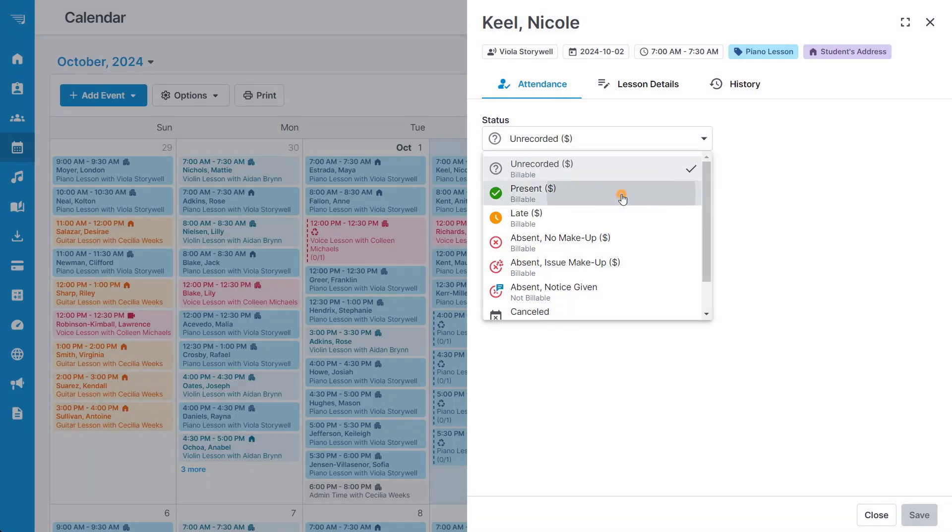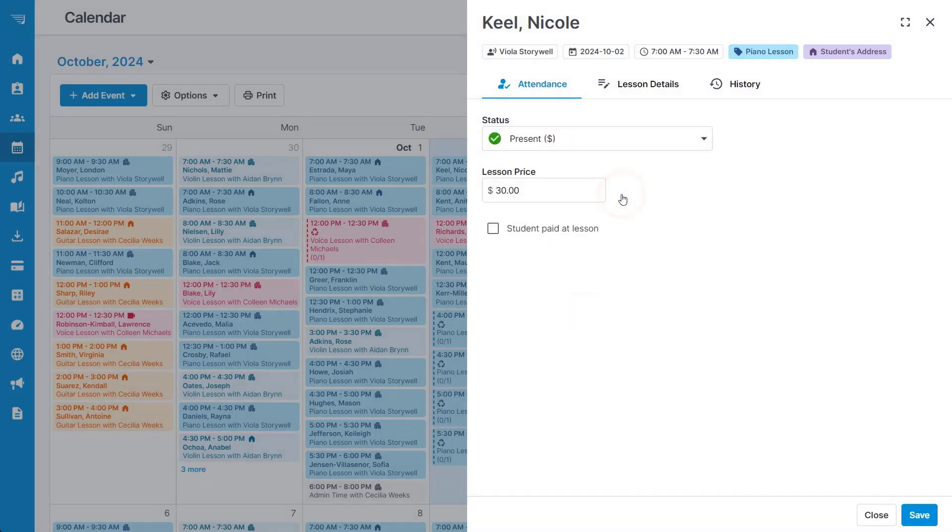Both of these options are billable, but you do have the option to change the price or add in a payment record if they paid at the lesson.